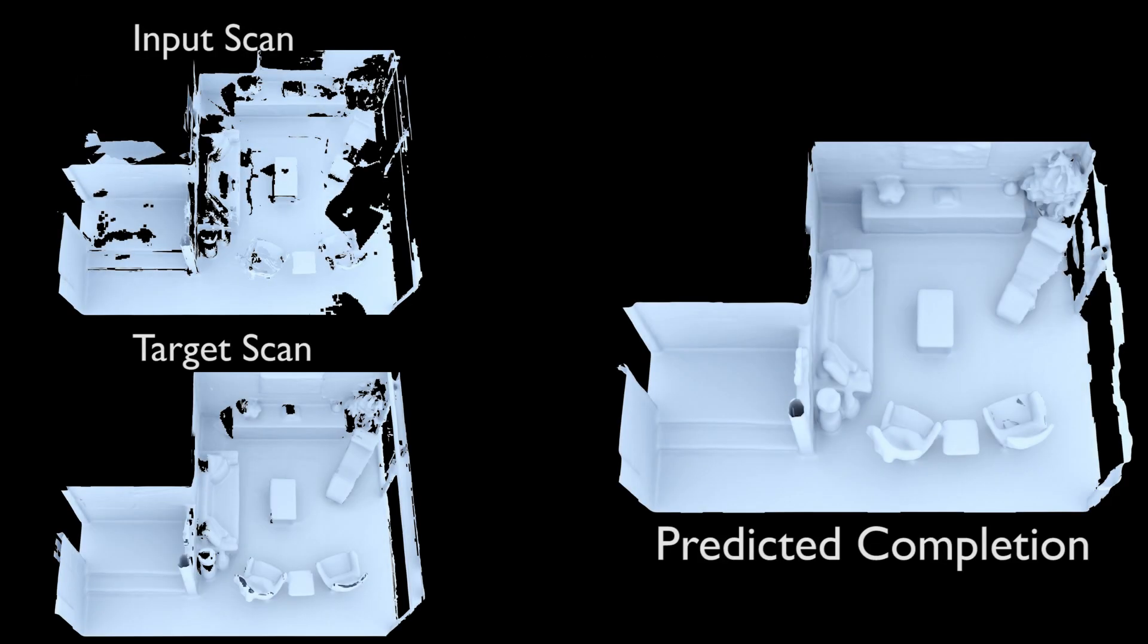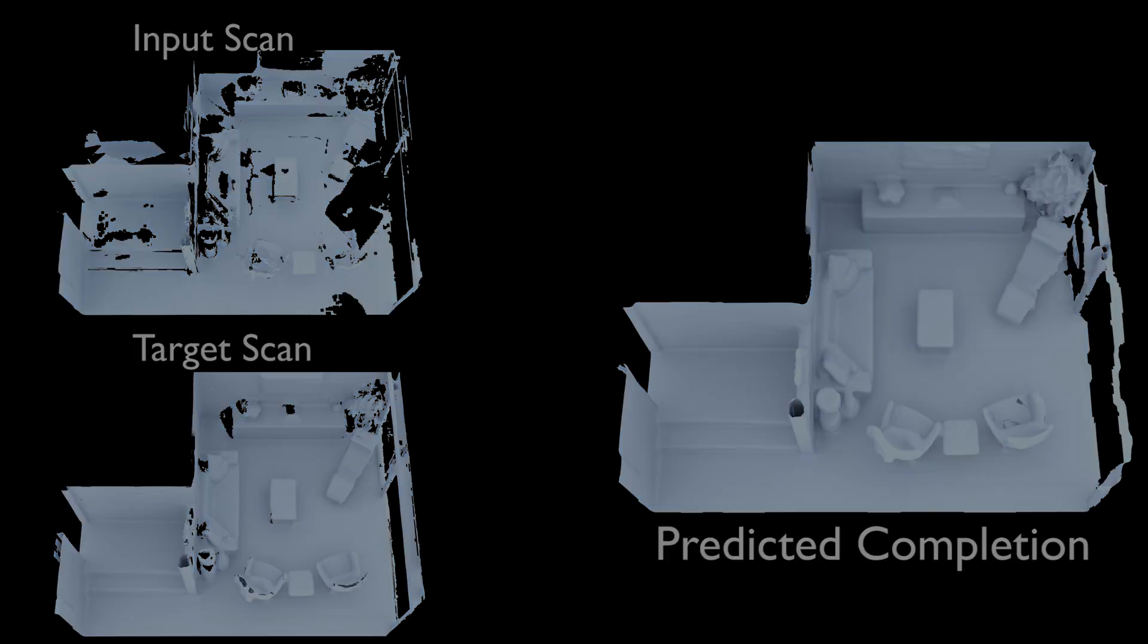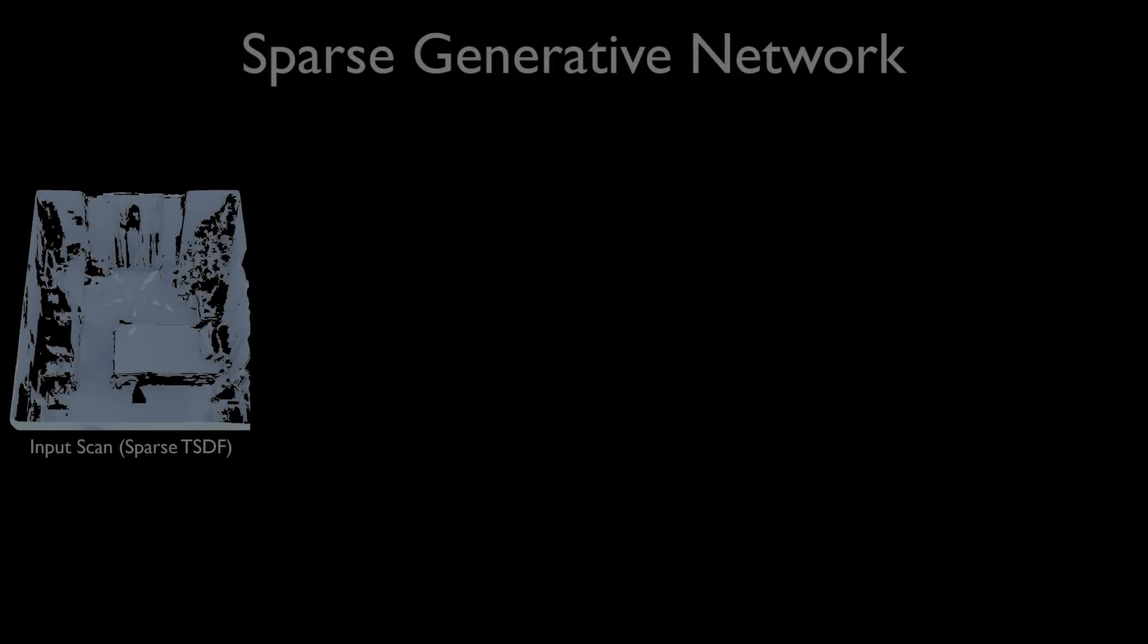Although we never see a fully complete target scan during training, our approach can generate high levels of completeness by learning to generalize completion patterns across the entire training set.